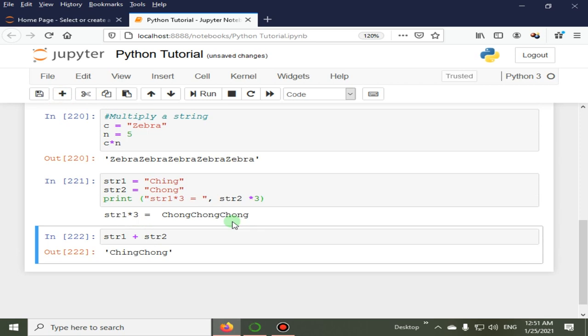So in this lecture we have learned how to concatenate one or more strings and how to multiply a string with a number.